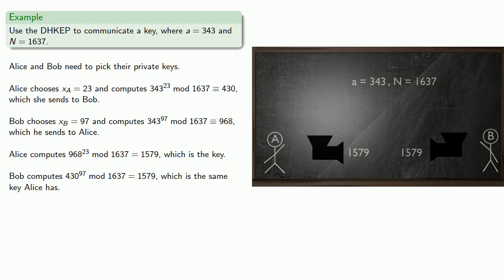And so now both Alice and Bob have this key, 1579, in their possession, but the key itself was never transmitted, and what you don't transmit can't be intercepted.